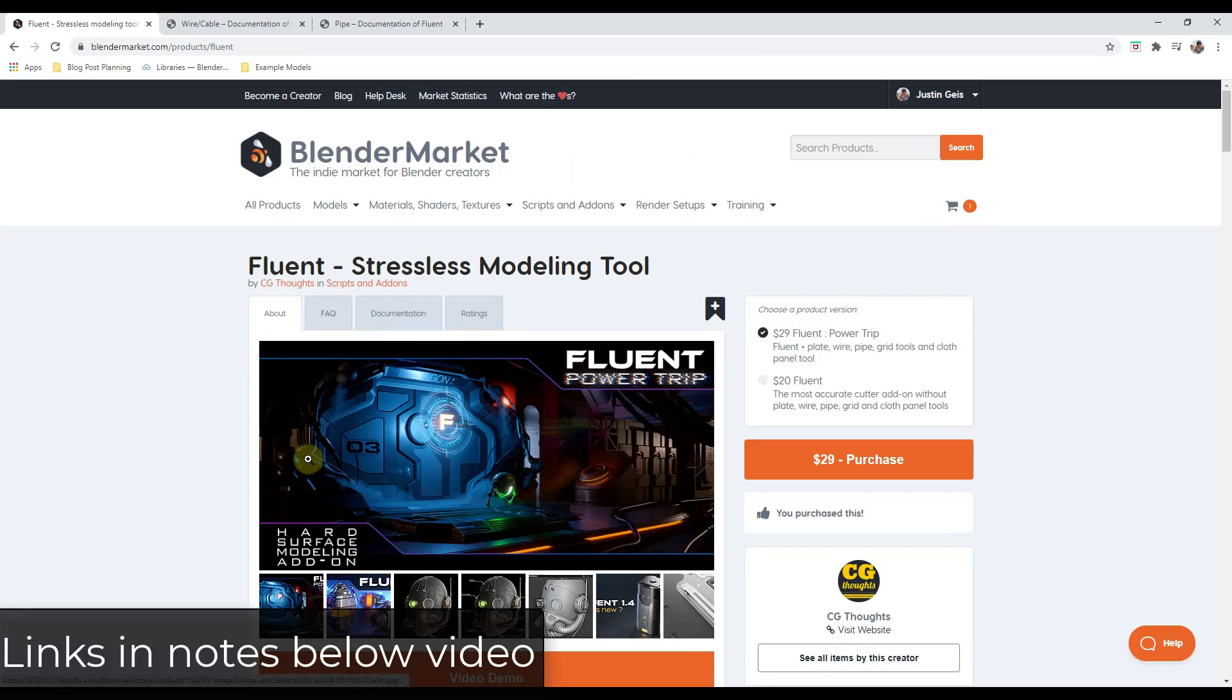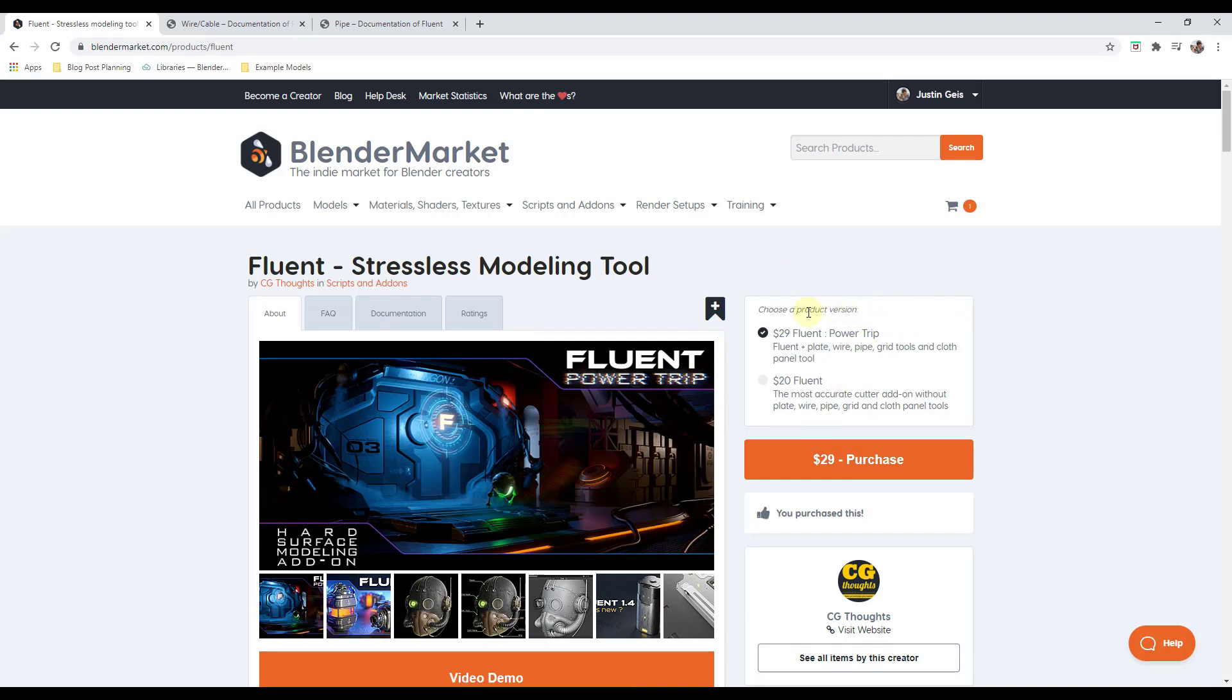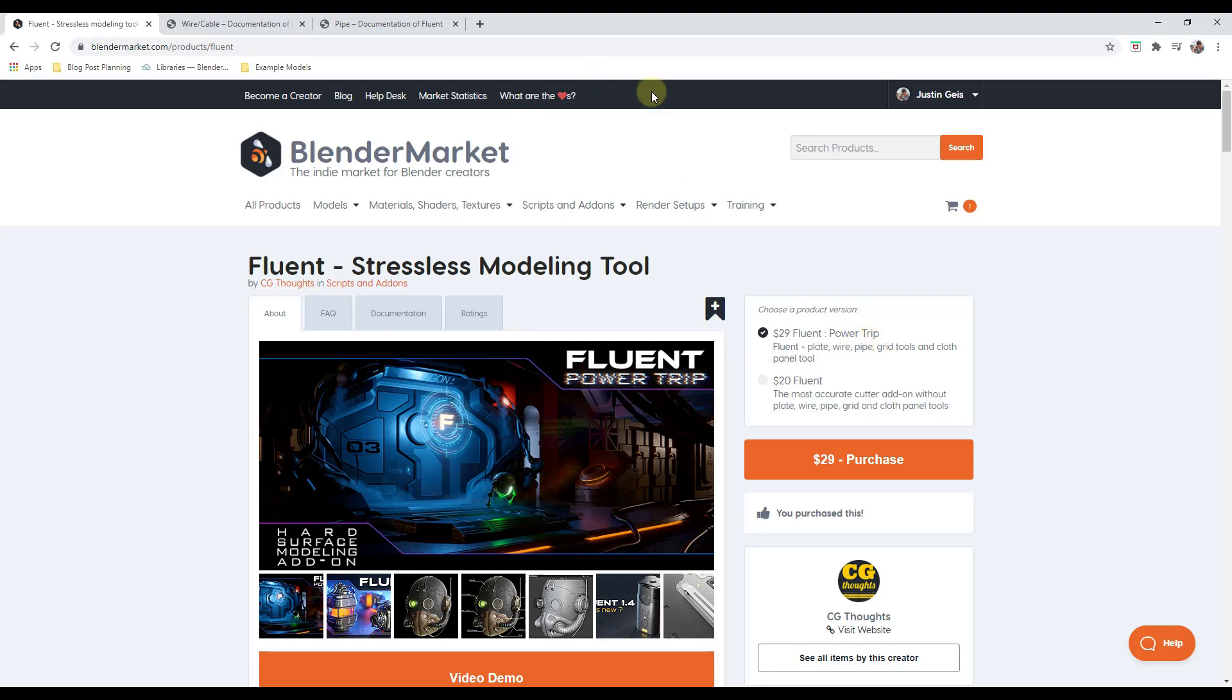You can find Fluent in the Blender market and you'll notice there's a couple different options. The tools we're talking about today are contained inside of the Power Trip option. These are the wire and pipe tools, so you need to get the Fluent Power Trip version to get those.